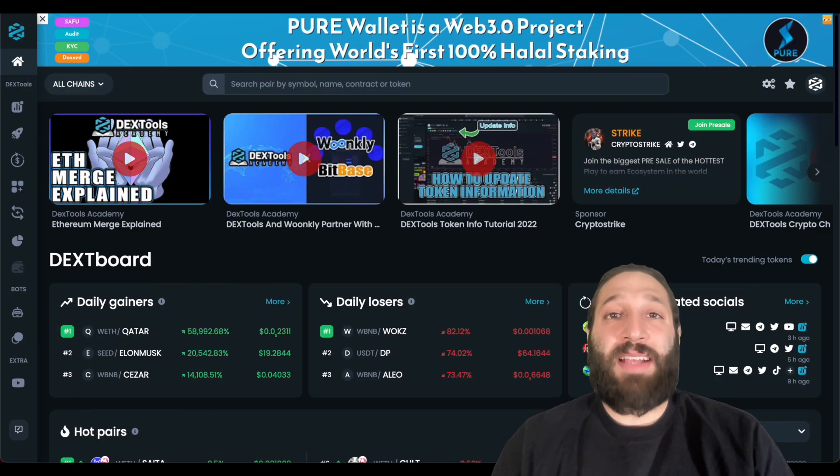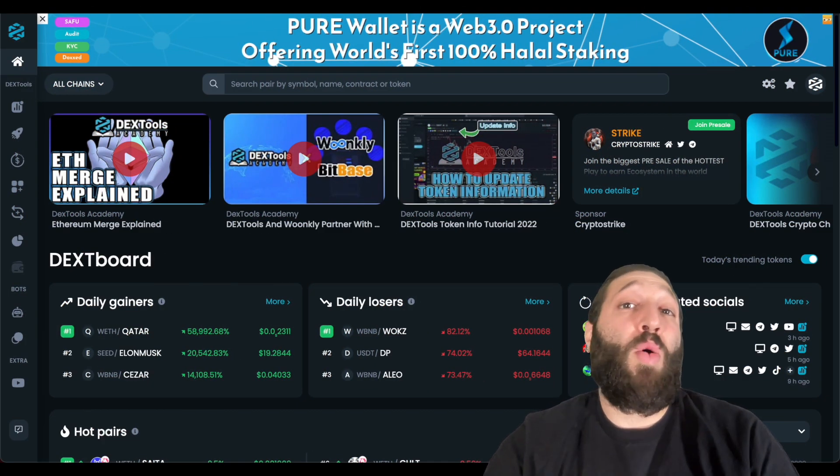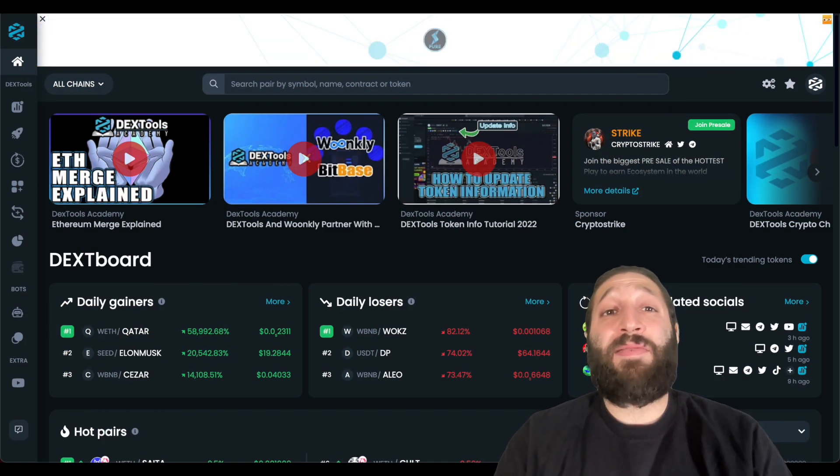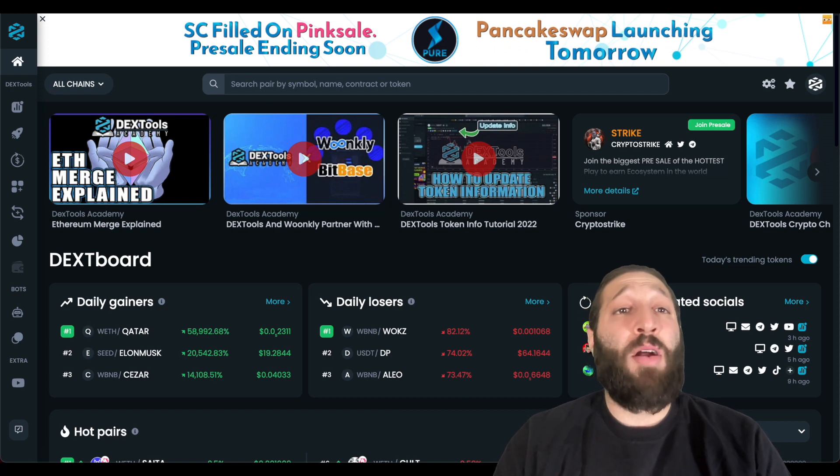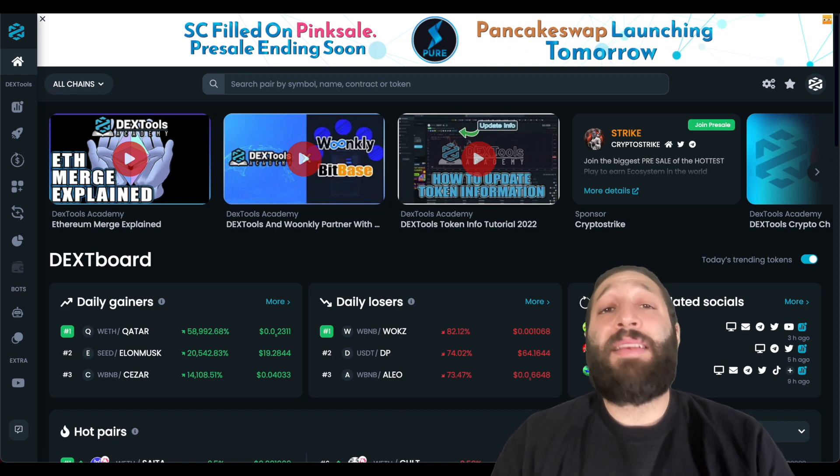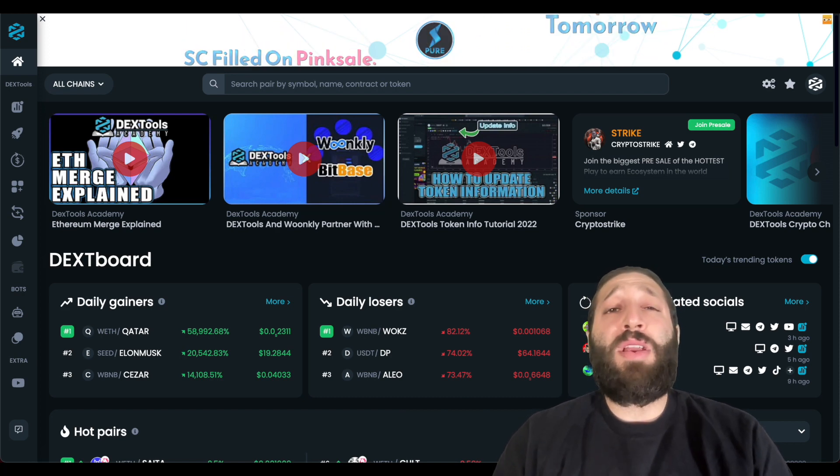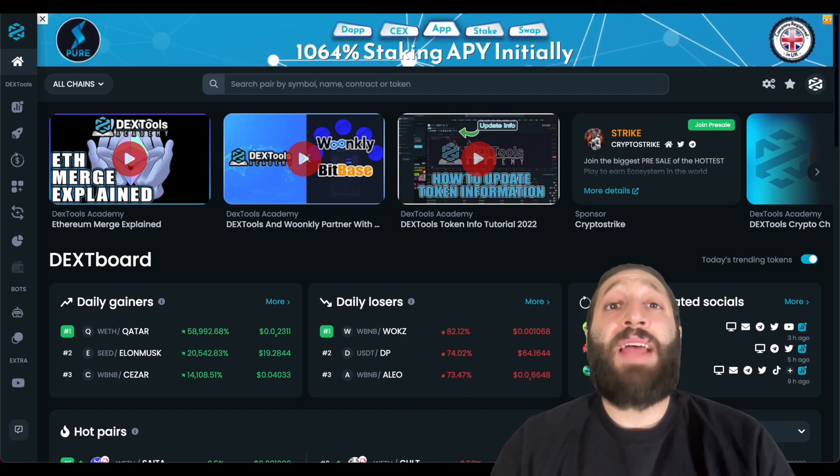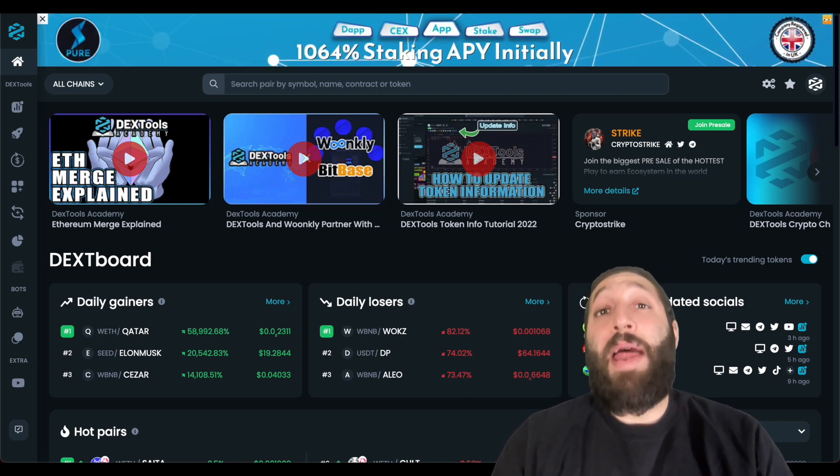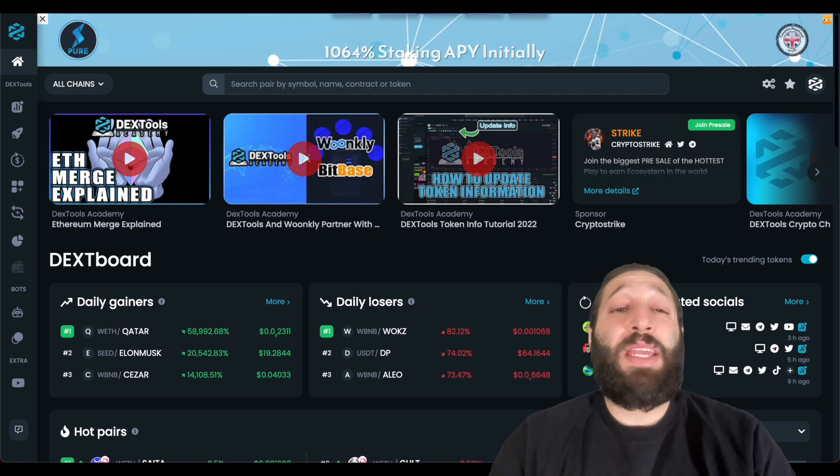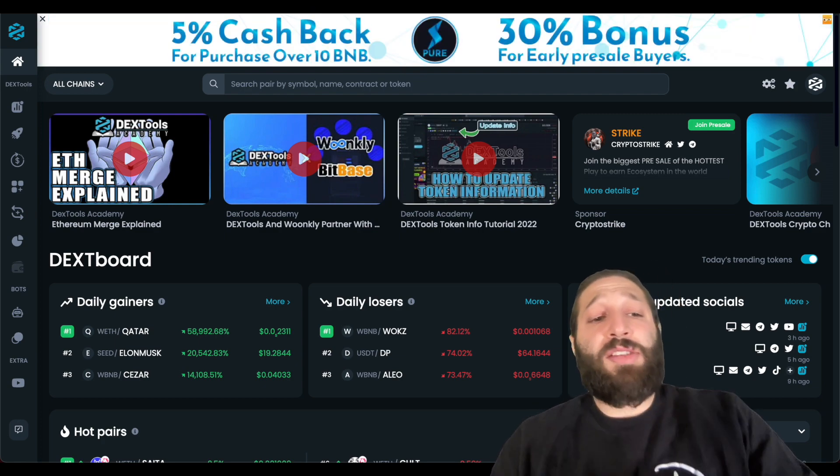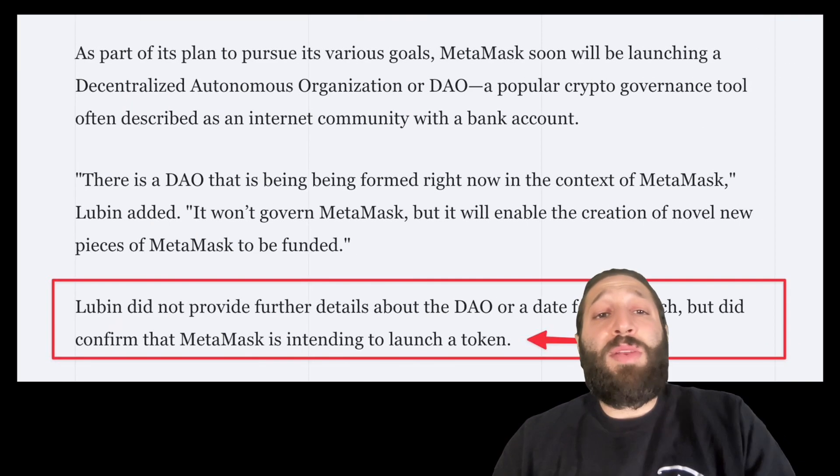Hey what's up DEXTools community, hope you guys are all holding up well given the crazy week we had in the markets. In this video we're gonna go over a potential MetaMask airdrop that could be huge.